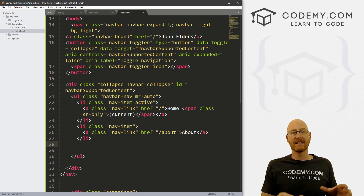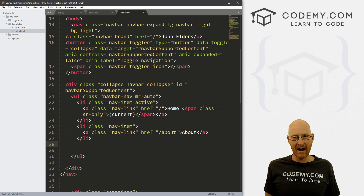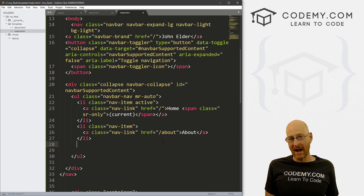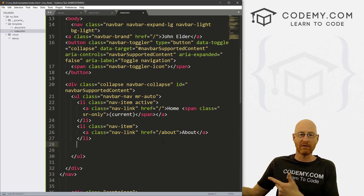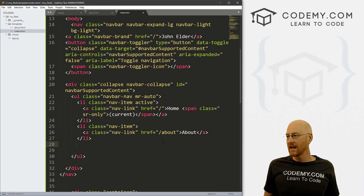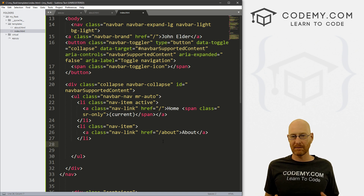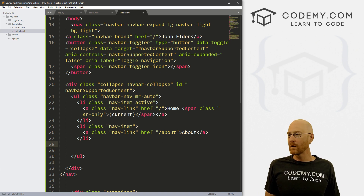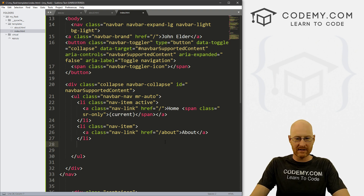Instead, we want to break these common things apart into other files and then just reference them. That way we can make the change once in one file and it'll be reflected on all the nav bars throughout our site. If you're familiar with Django, we do this using something called extends — we extend a base file. We can do the exact same thing with Flask, with a slightly different variation.